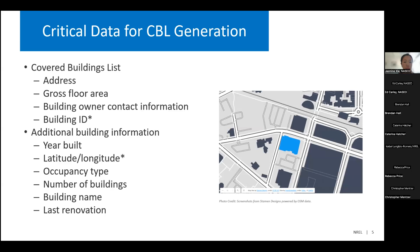Starting with the bare bones of what's needed in that first iteration of a covered buildings list: address, gross floor area, building owner contact information, and a building or custom ID are the first four critical pieces. And like we said earlier, these are living documents, so maybe in the next iteration you're looking at things like year-built, latitude and longitude — which can often be gathered from address via geocoding services, some of which are free and some which are not — and then occupancy type, number of buildings, building name, and last renovation. These are some of the first pieces of information that a lot of jurisdictions are starting with through the DOE Building Performance Standards Technical Assistance Network.